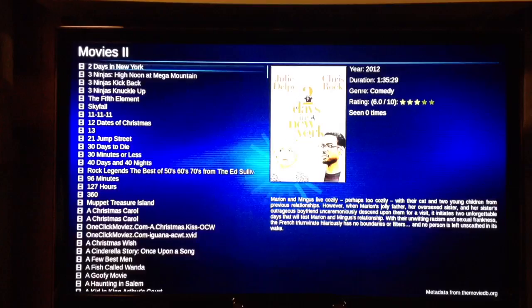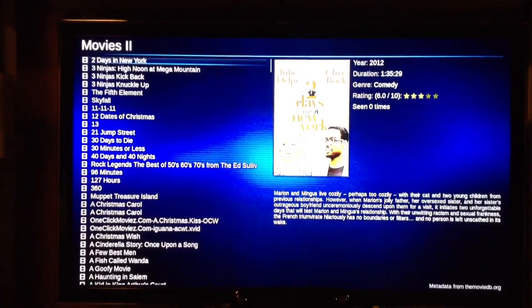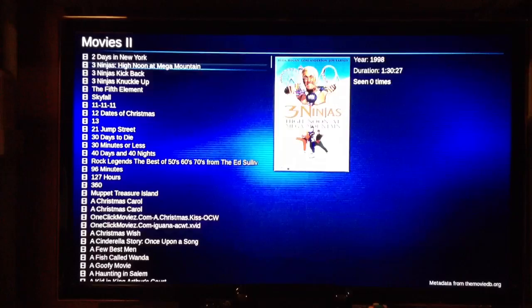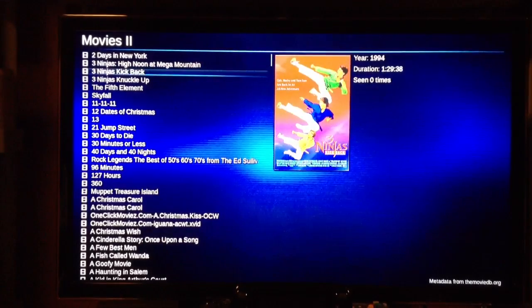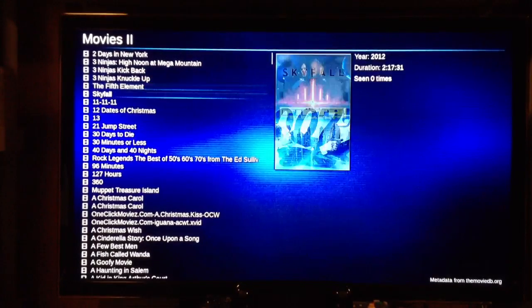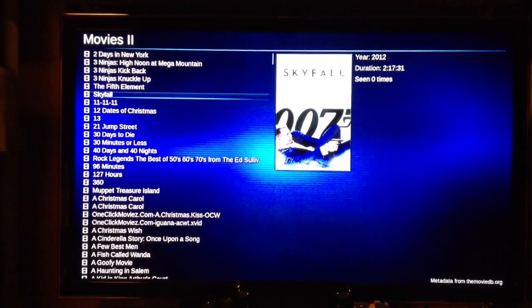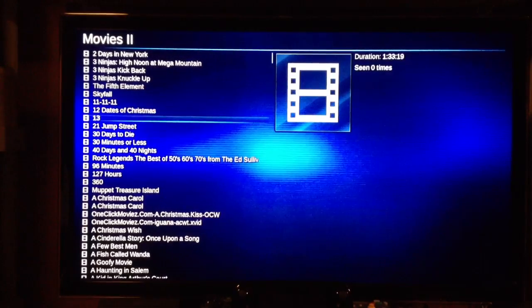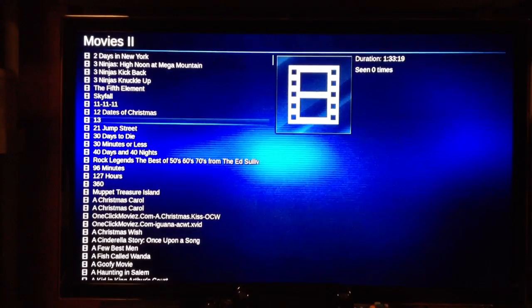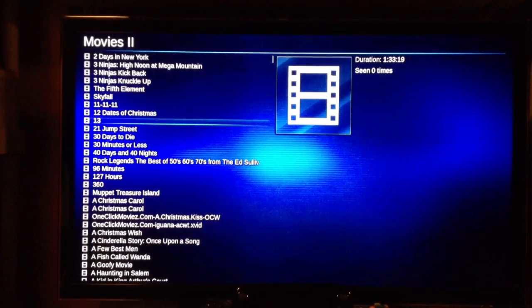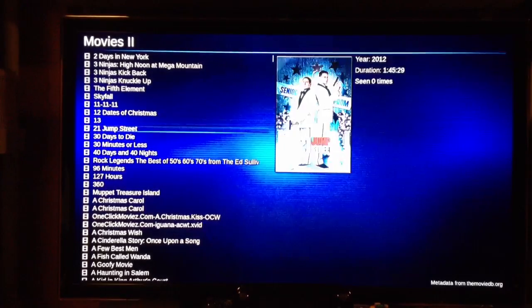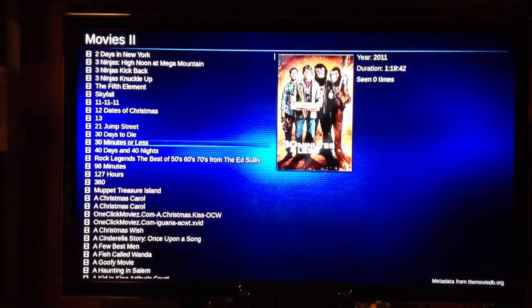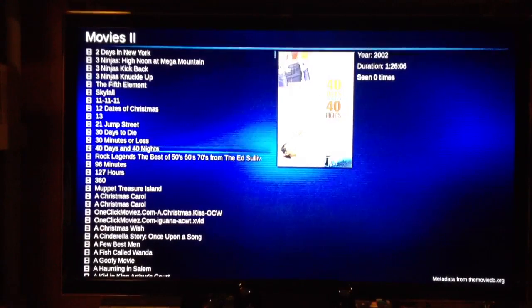So I can scroll through here. If the movie has a funky name or if it's a low-budget movie, I might not find it, but it's done a great job. All the Three Ninja movies, Fifth Element, Skyfall — it finds them. There's a movie called 13 where it doesn't have the cover and can't find it out there. 21 Jump Street is there too. So it's just a great program.